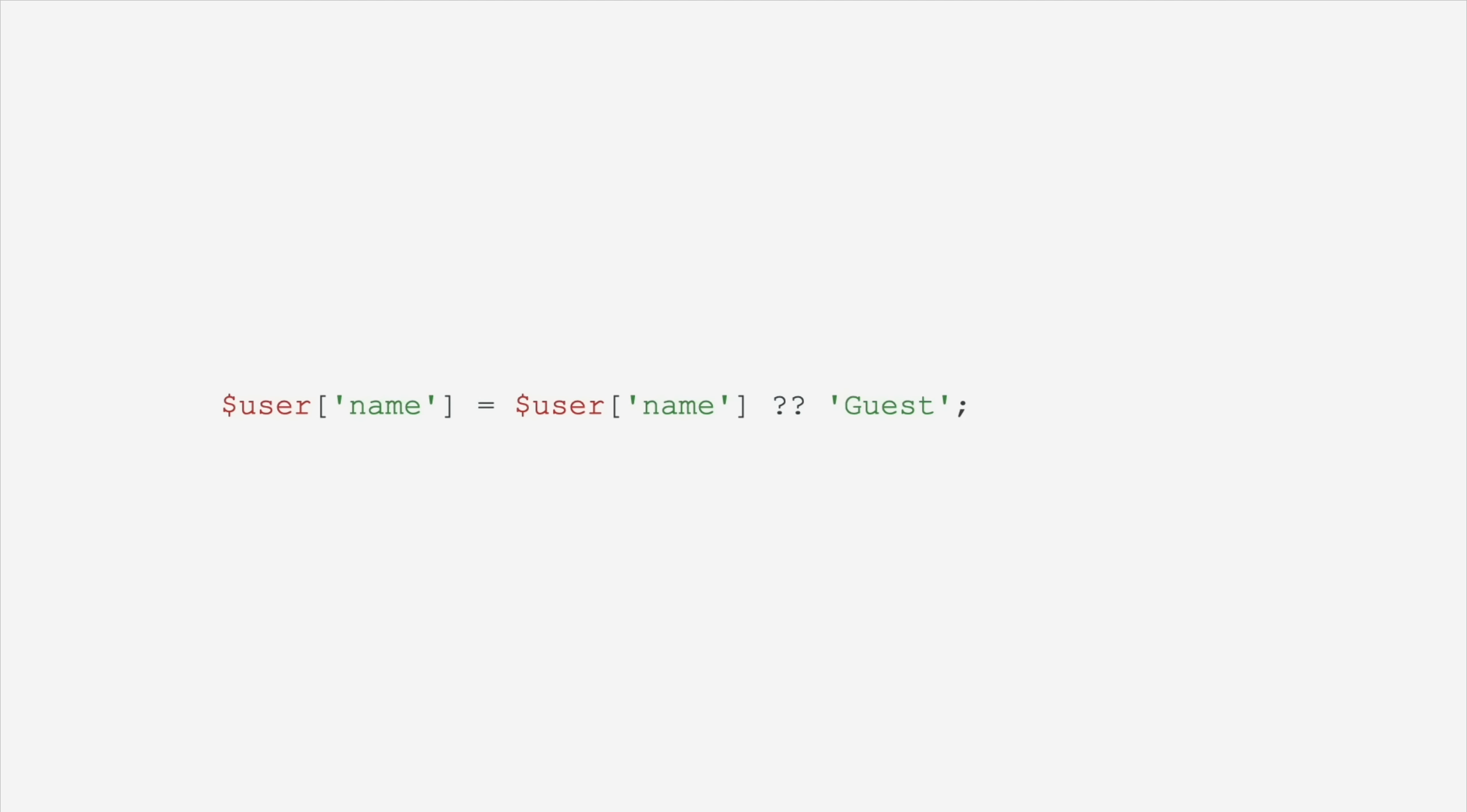PHP 7 brought us the null coalescing operator, so we can say the username is equal to the username unless the username is null, in which case we'll go with guest. So we have this nice, neat null coalescing operator, but we also have the null coalescing assignment operator, which can shorthand all of that and say, if the username is set, leave it alone, otherwise set it to guest.